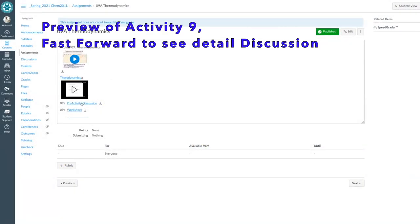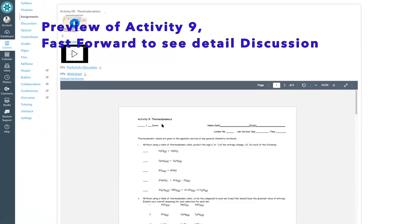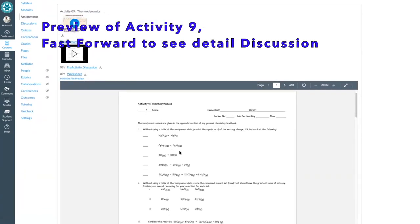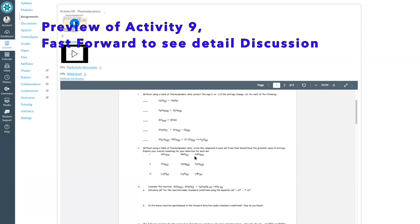Take a look at your thermodynamic activity and try to work through that. This first part asks you — not looking at values — whether the entropy is going to get greater or smaller for this process. That's all you're doing, just putting plus or minus. This one right here, you just have to circle which chemical has the greatest entropy depending on the chemical formula and the phase.